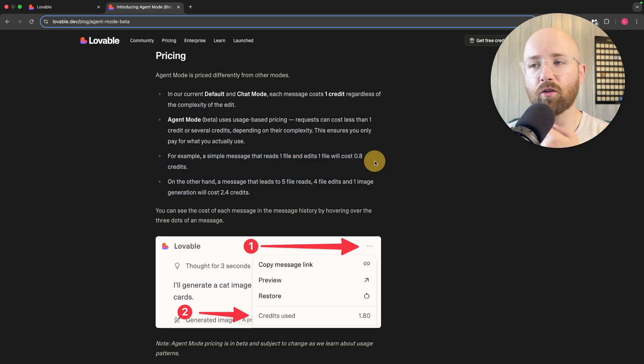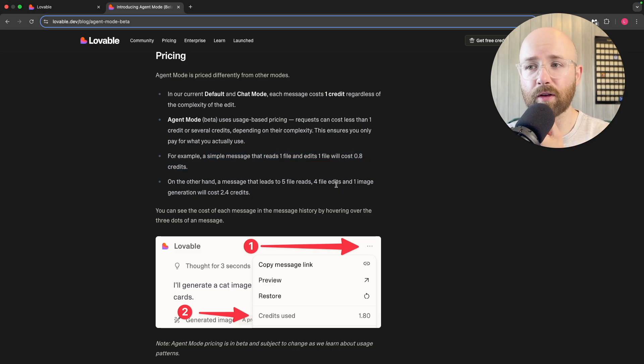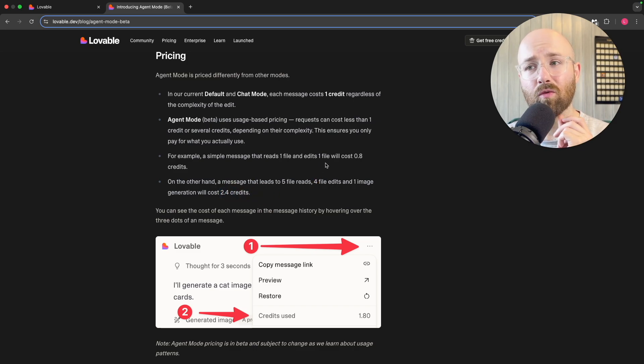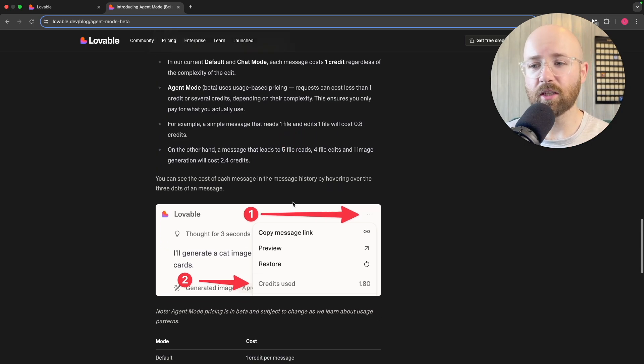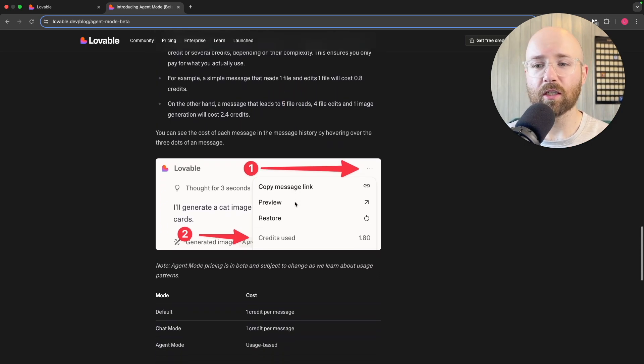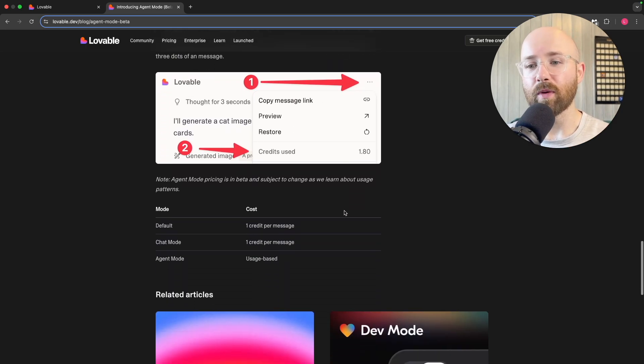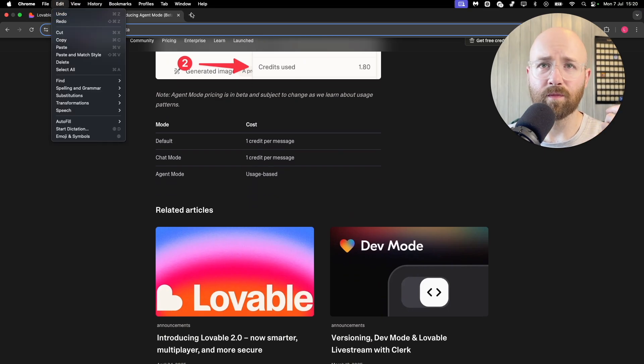For example, a simple message that reads one file and edits one file is 0.8 credits, which is actually quite a lot. On the other hand, a message that reads five files, four edits, and one image generation will cost 2.8 credits. That sounds a lot more than just three times that, but whatever. The gist is essentially now it's usage-based, which is super cool.